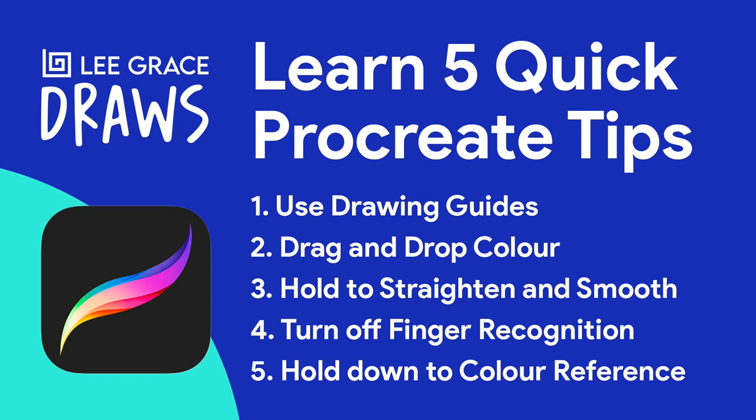Today I'm going to go through five quick Procreate tips that you may or may not know and how they can help streamline your process.